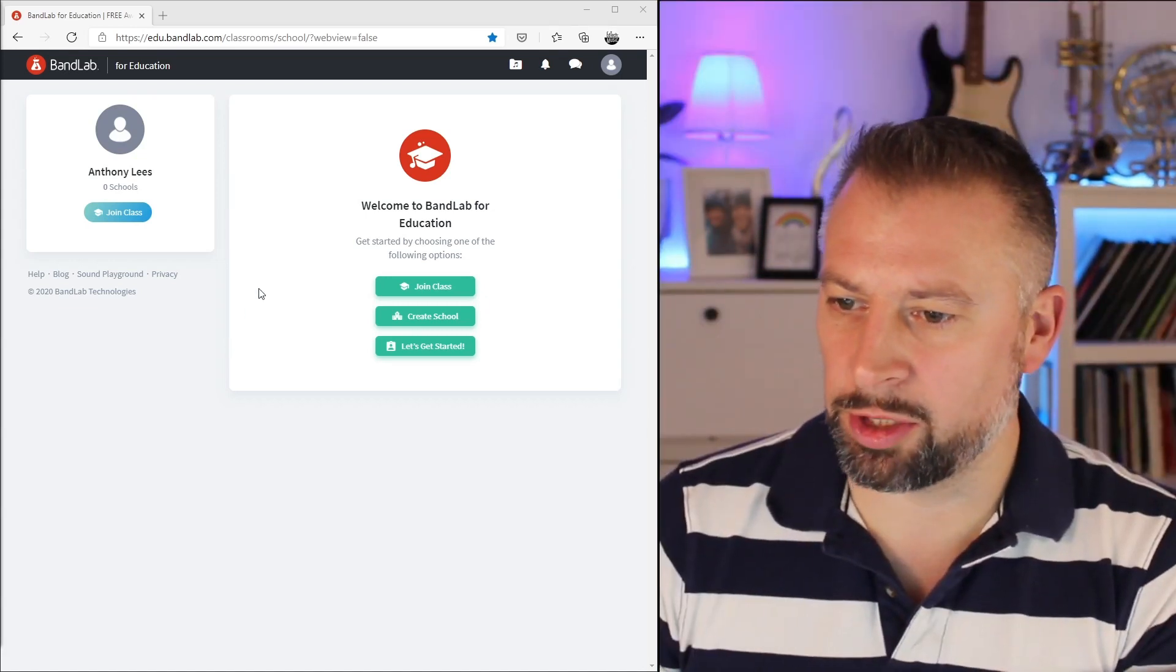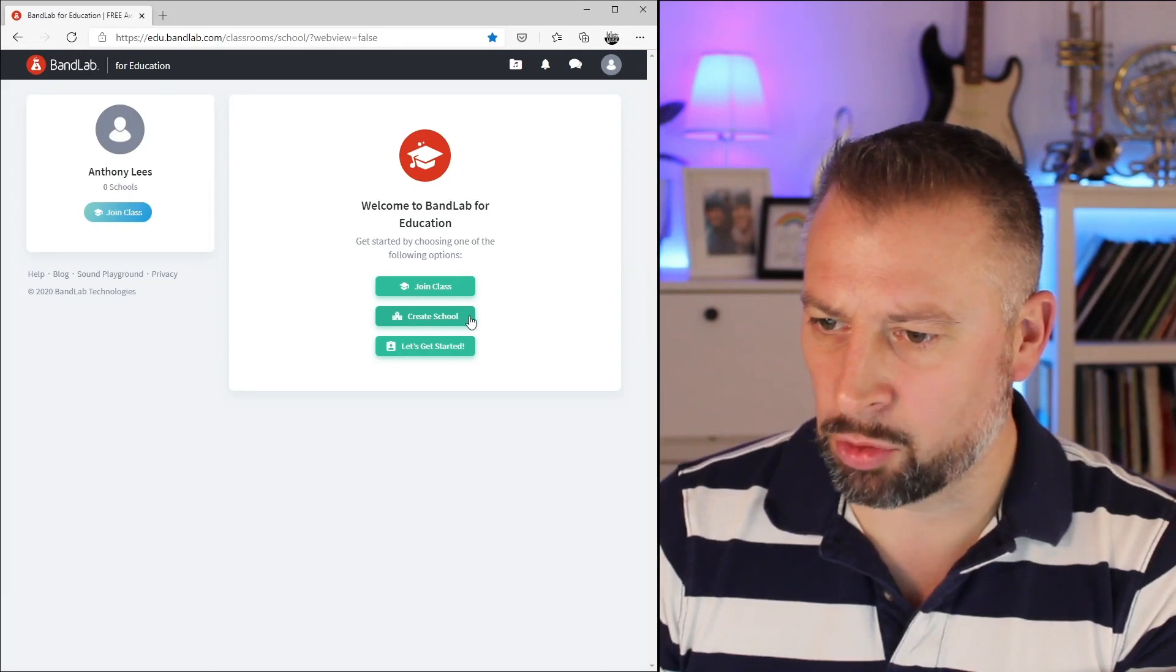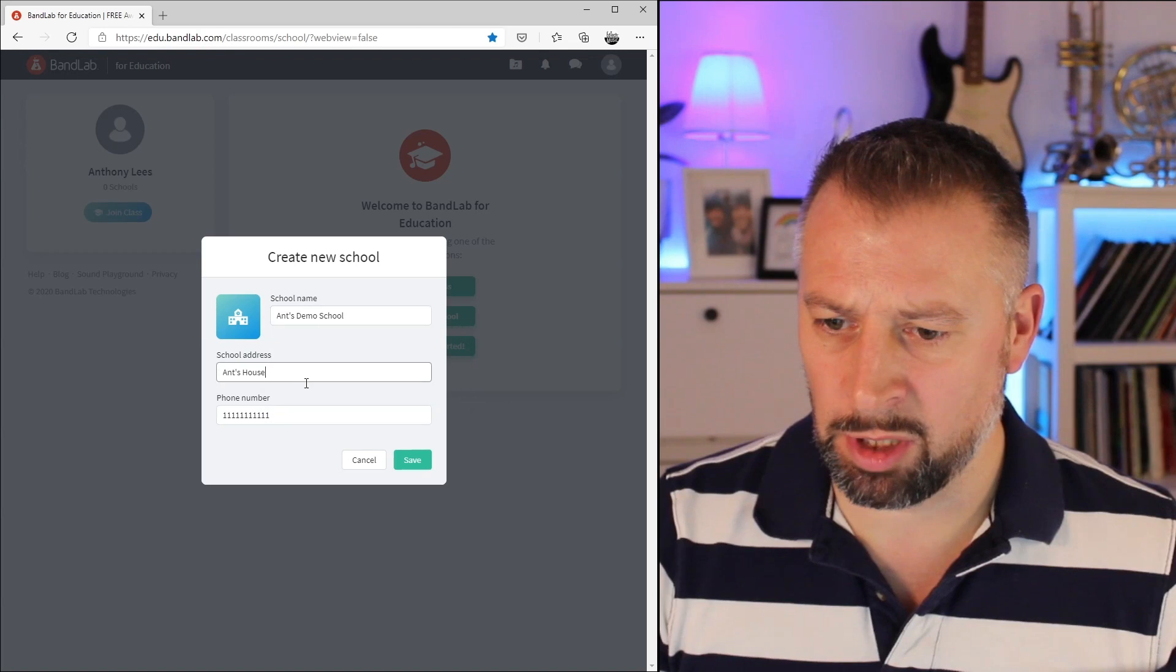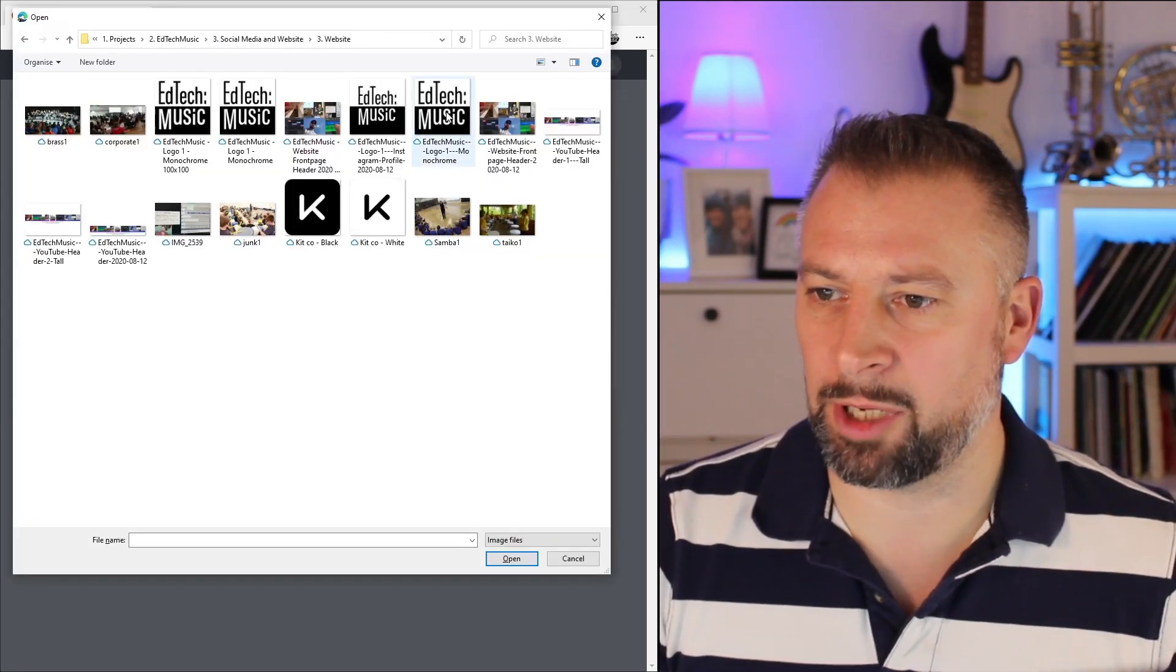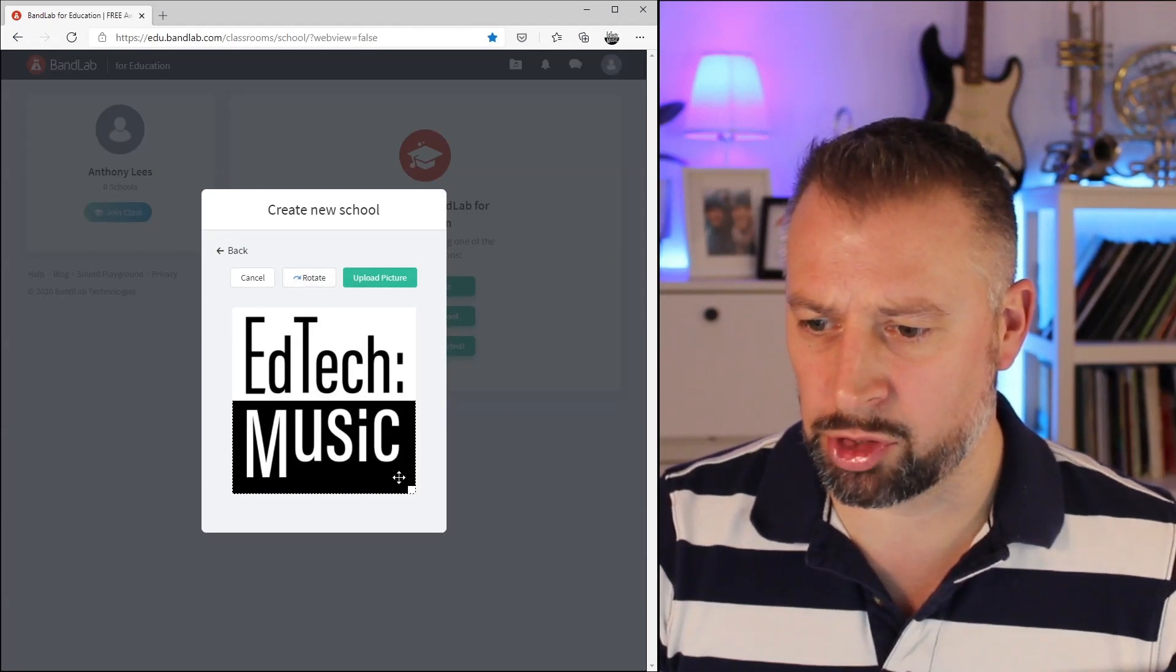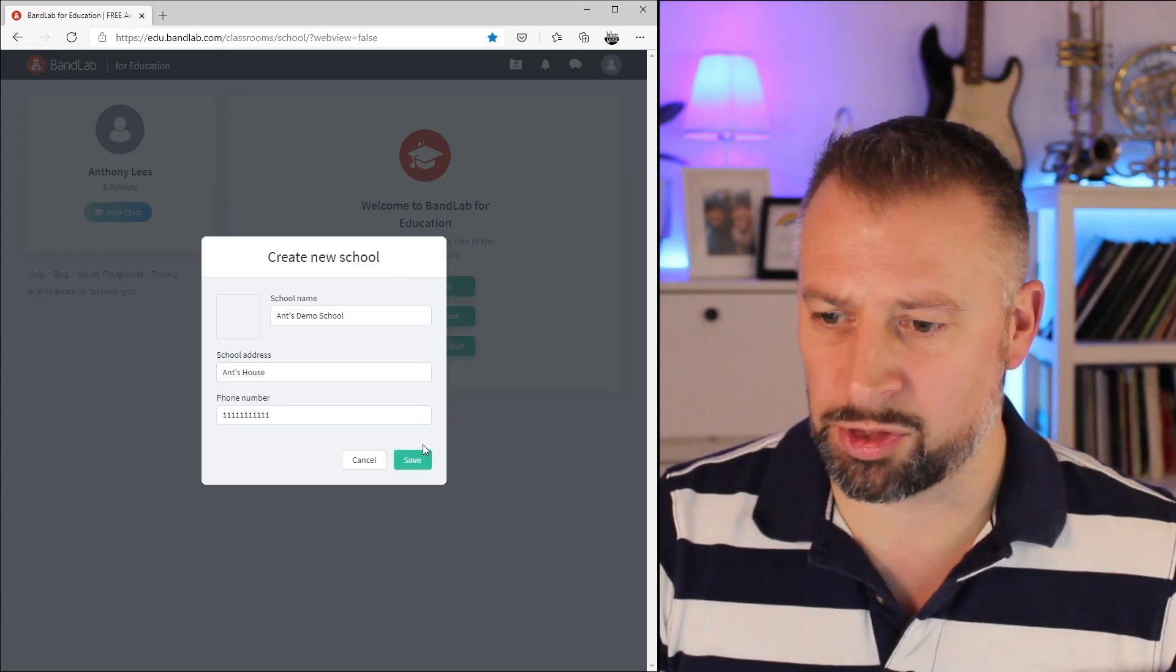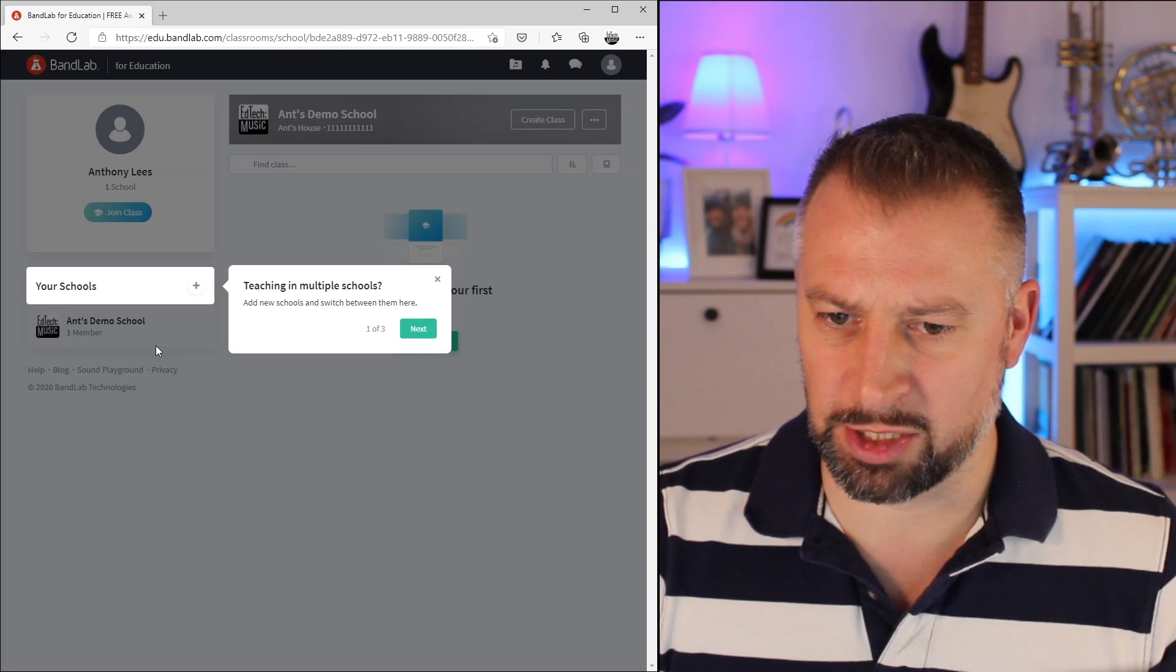The first thing we're going to do is create a school. It's this middle button here. By clicking create school, I am now the owner of this school. We'll give it a name, an address, and a phone number. If I click on the icon, it'll let me upload an icon. I can rotate or adjust and crop it if I need to. Once I'm done, I'll click save.